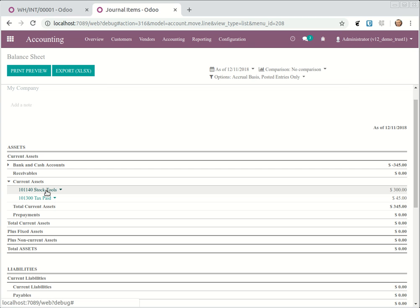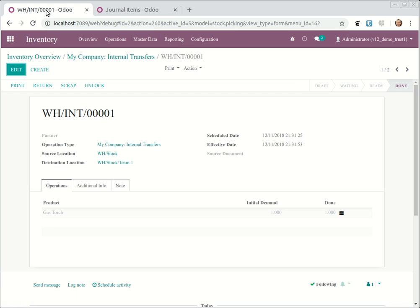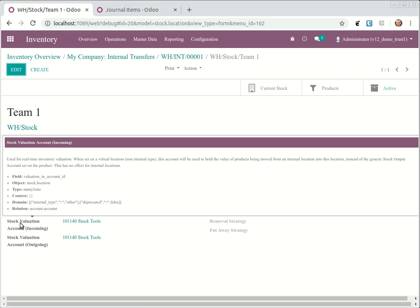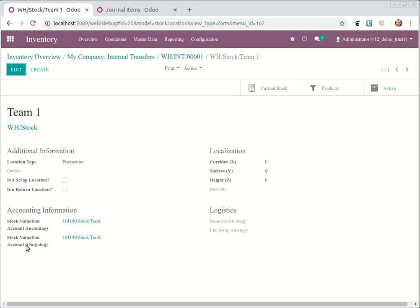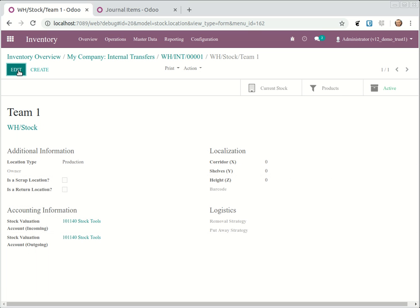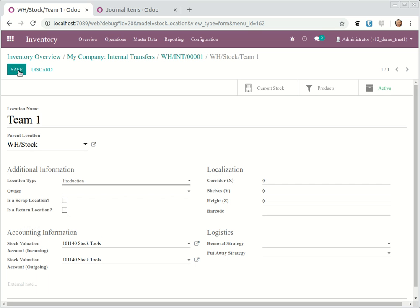Right now it's not on stock, it's on stock tools. Why? Because I assigned to this location. If you go to this location, there's a stock valuation account incoming, a stock valuation account outgoing. And if you see, this is possible if you set as production or inventory loss, but I would say production because it's a production team.